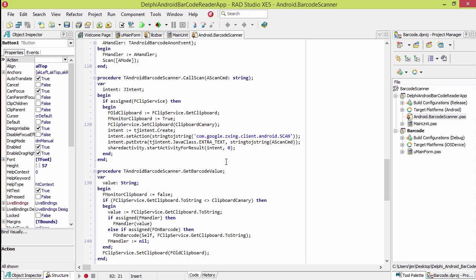When that intent finishes scanning the barcode, it then calls back to our app, leaving the barcode in the clipboard.